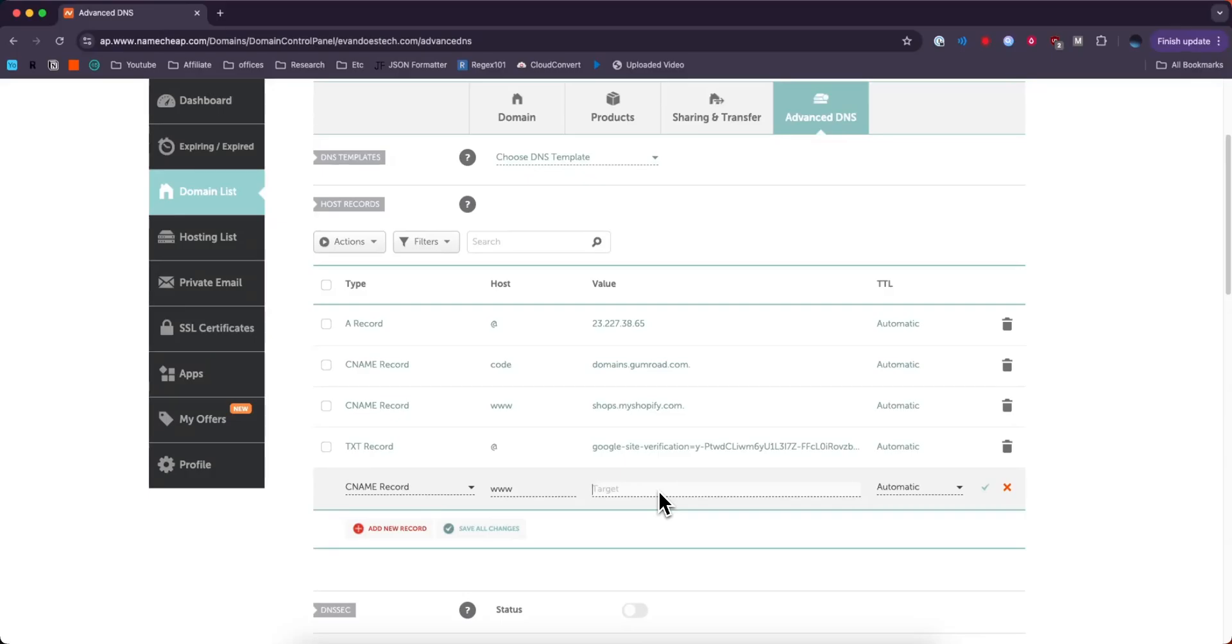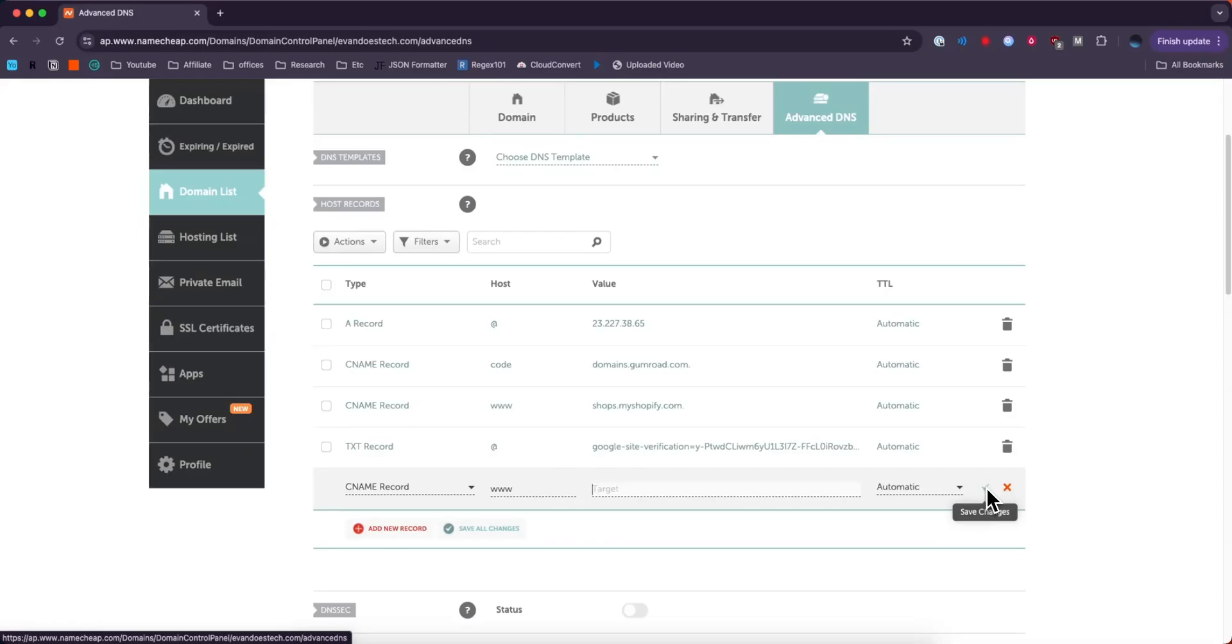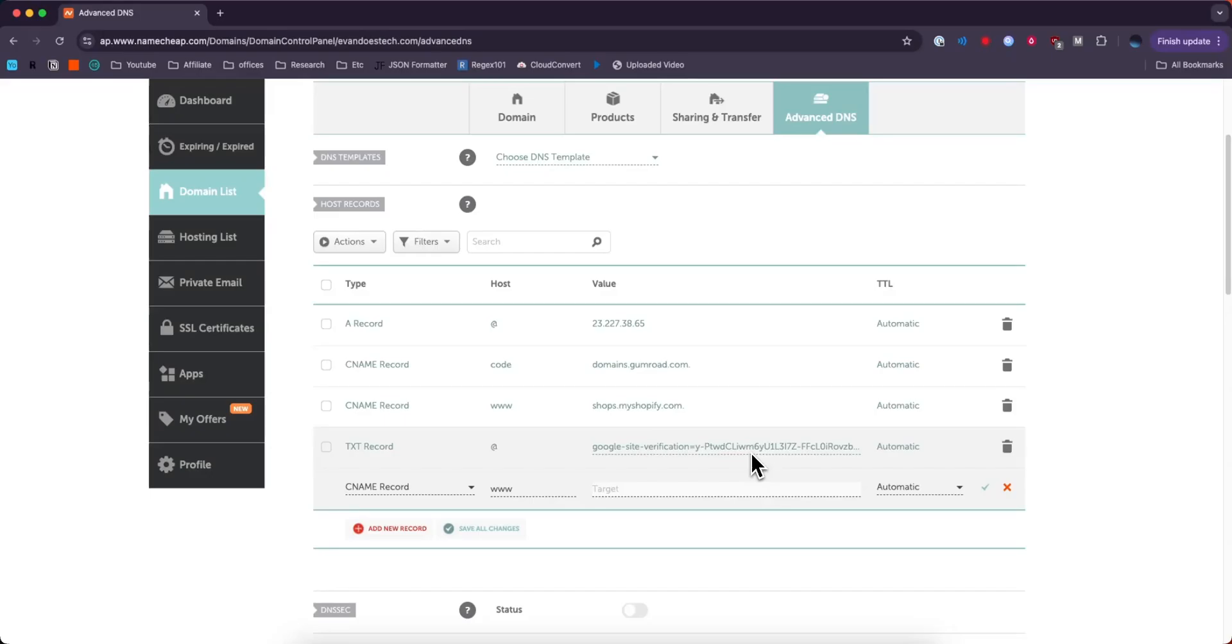So if you're using like Shopify, Squarespace, or Wix, they'll give you a value for the target and then you'll typically keep the TTL to automatic. If you want to go ahead and save the record you can just click on where it says Save Changes and it will add that record to your DNS.